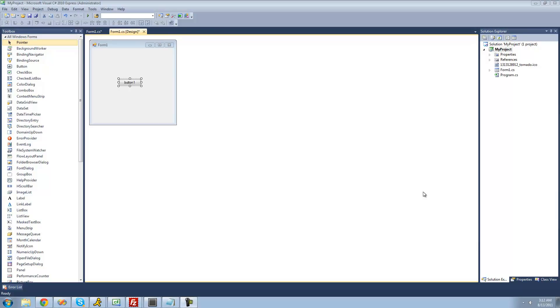Hey guys, welcome to the 13th C# tutorial I'm making for the new Boston. In this tutorial, I'm going to be showing you how to use the for and the foreach loop. A loop is just something that will allow us to loop through the same code over and over.